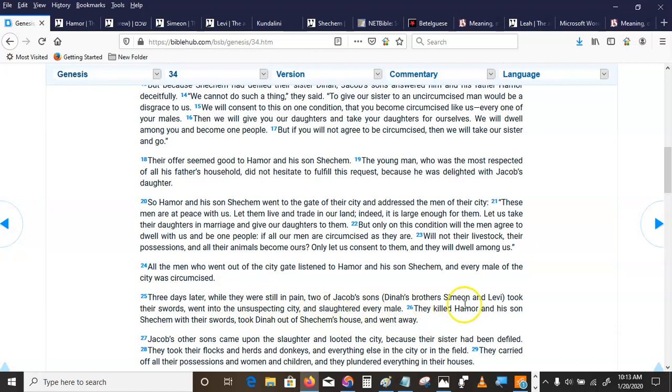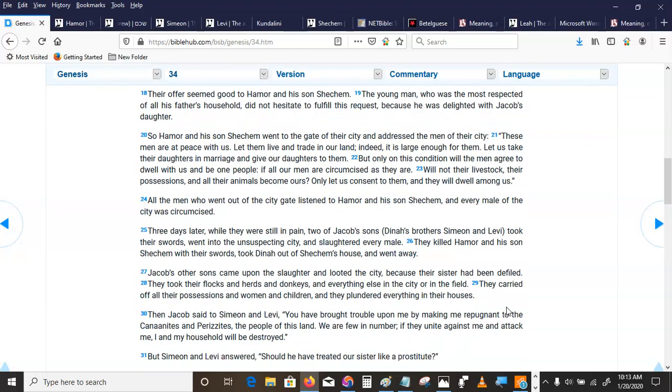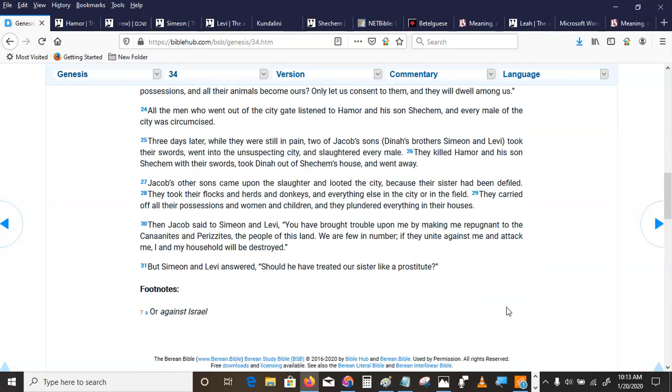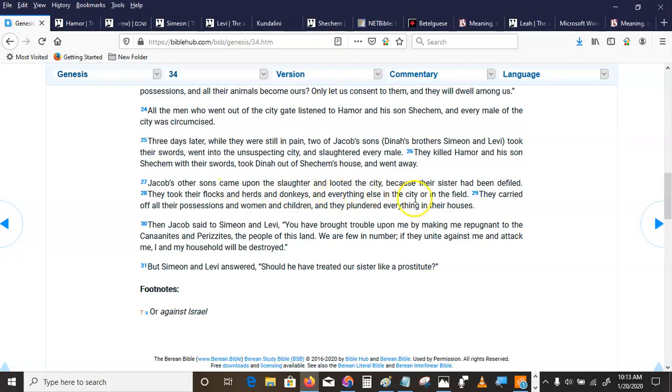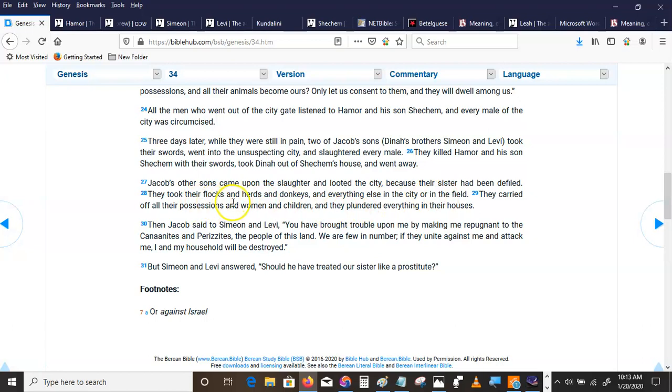Jacob's other sons came upon the slaughter and looted the city. Because their sister had been defiled, they took all their flocks, herds, donkeys, everything else in the city of the field. They carried off all their possessions. Women, children, plundered everything.